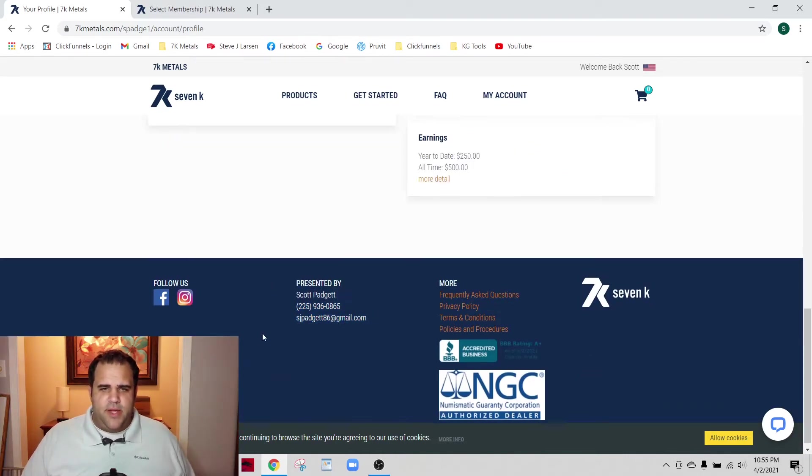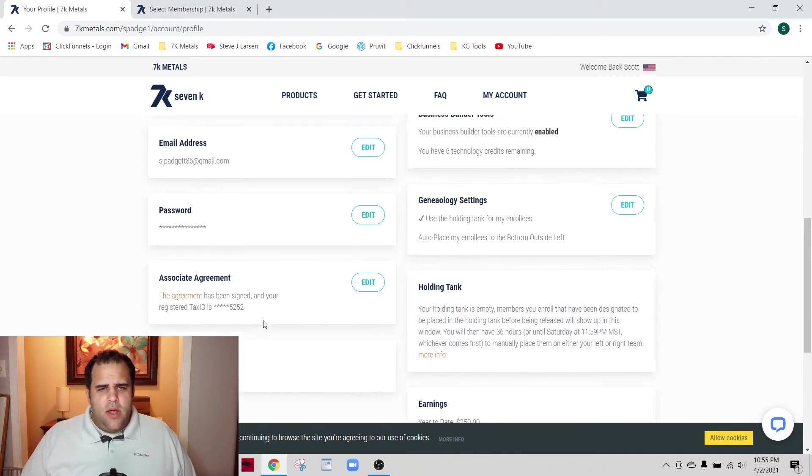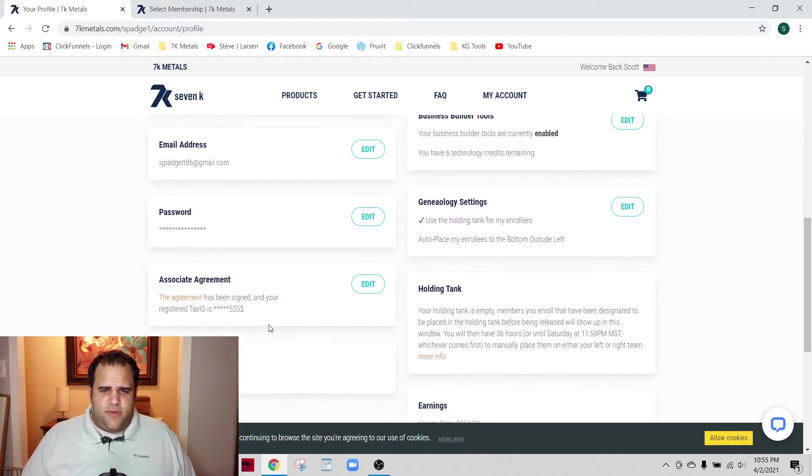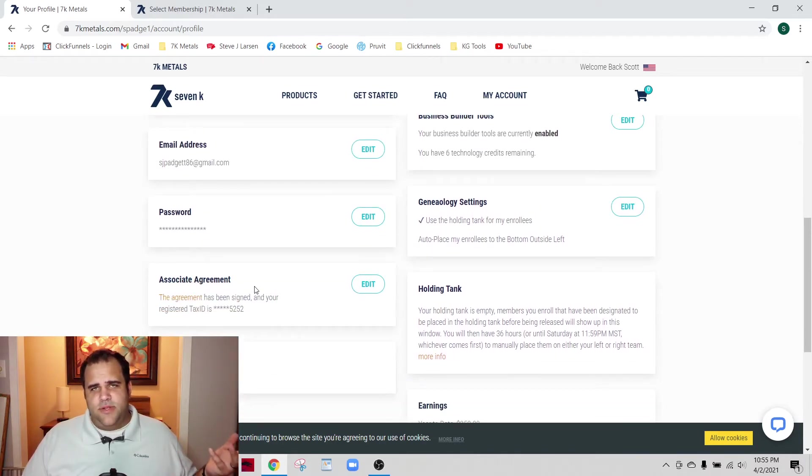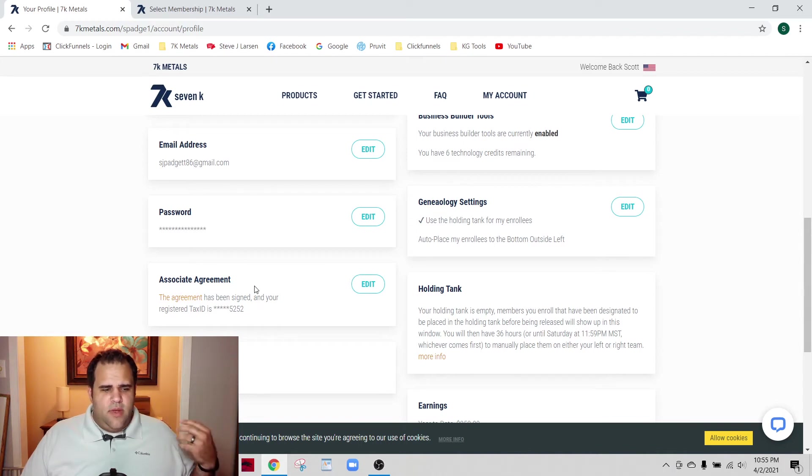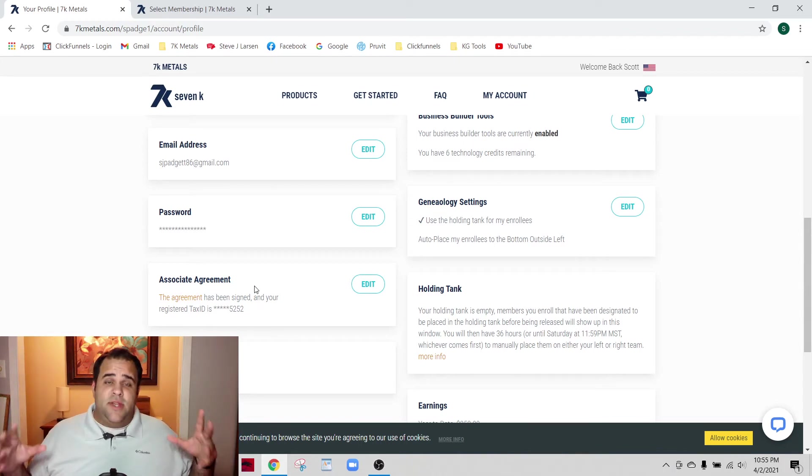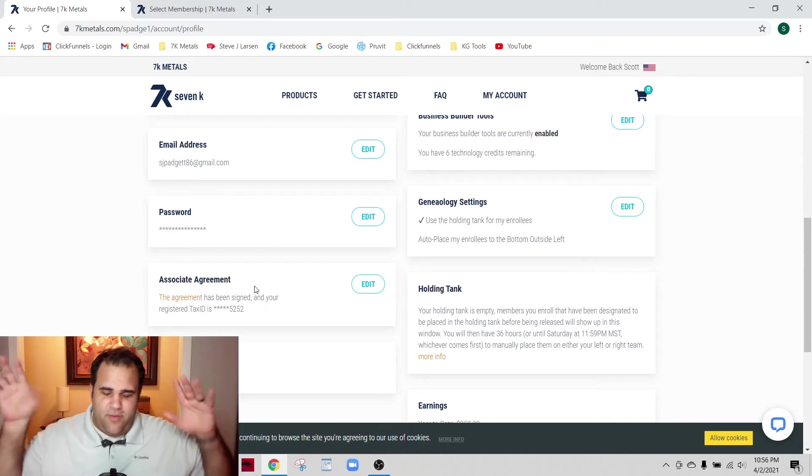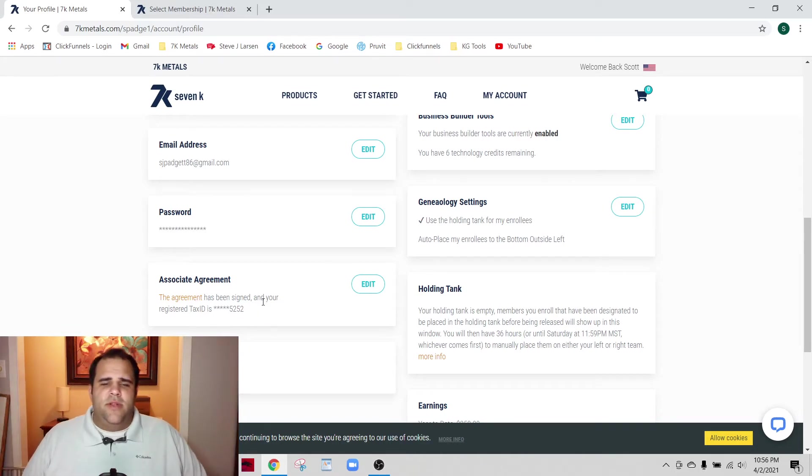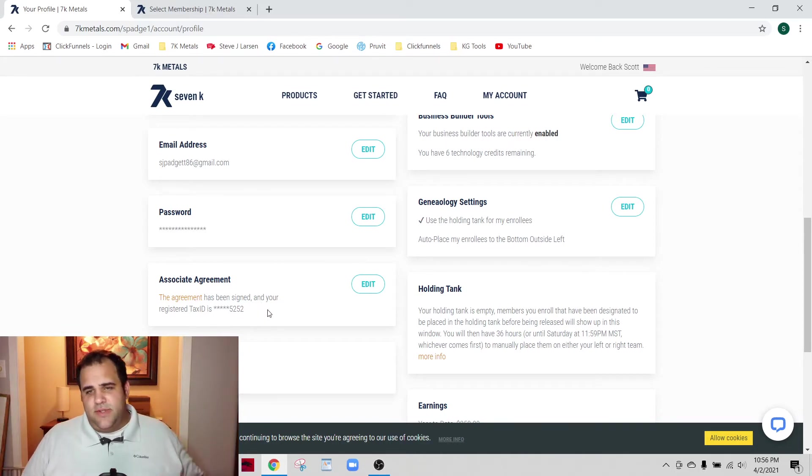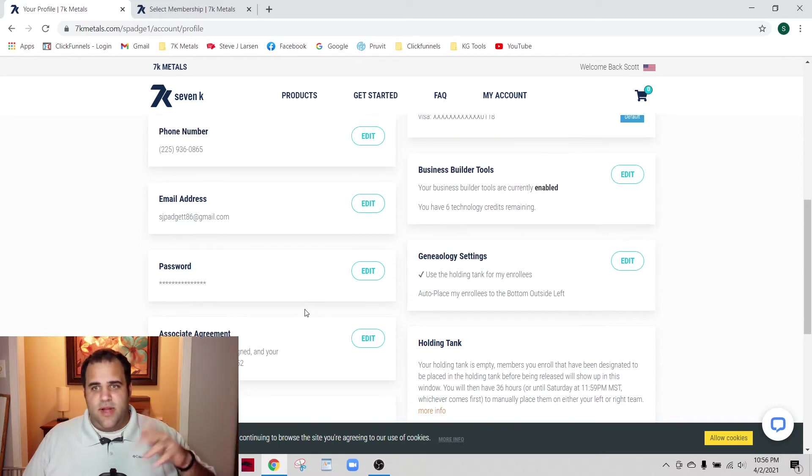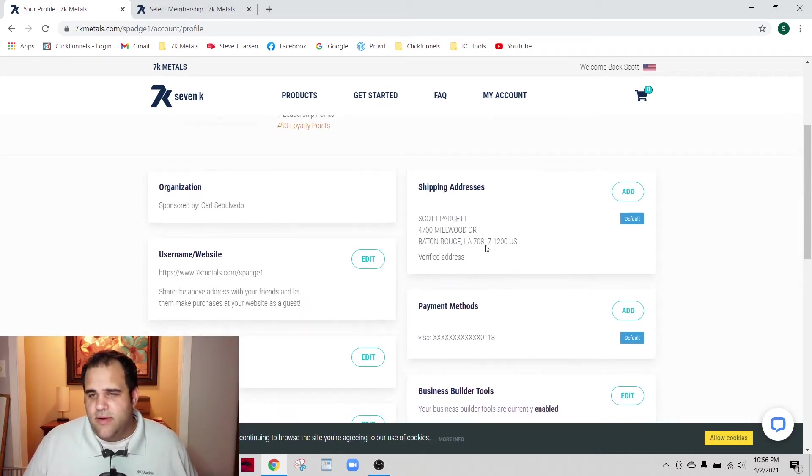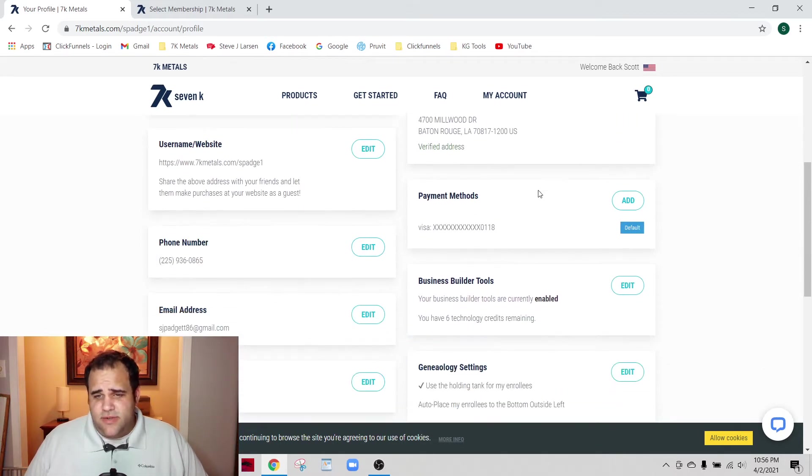Password is self-explanatory. Associate agreement is just whenever you make commissions, you have to follow all the tax stuff and government requirements. That's just putting in your tax ID so they can send you the correct tax information at the end of the year. Shipping address and payment methods are all pretty standard.